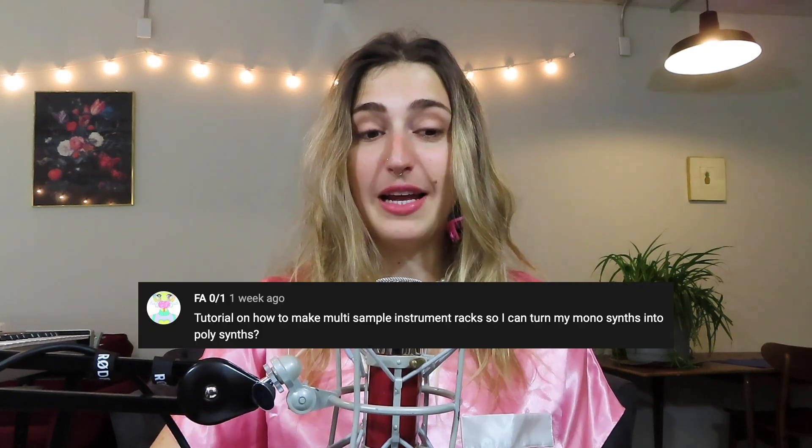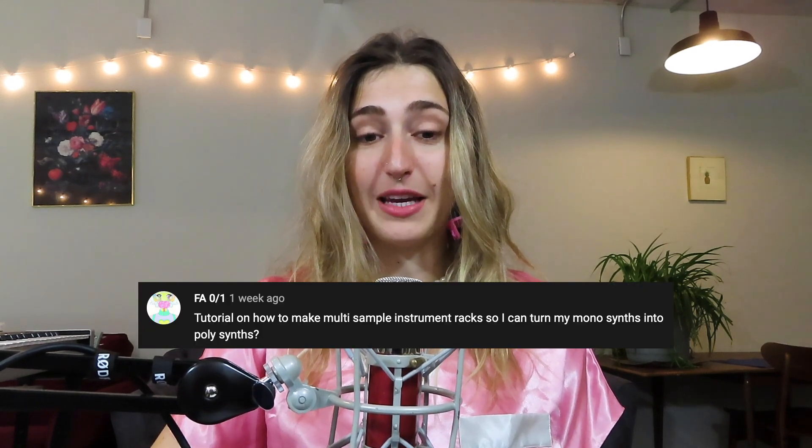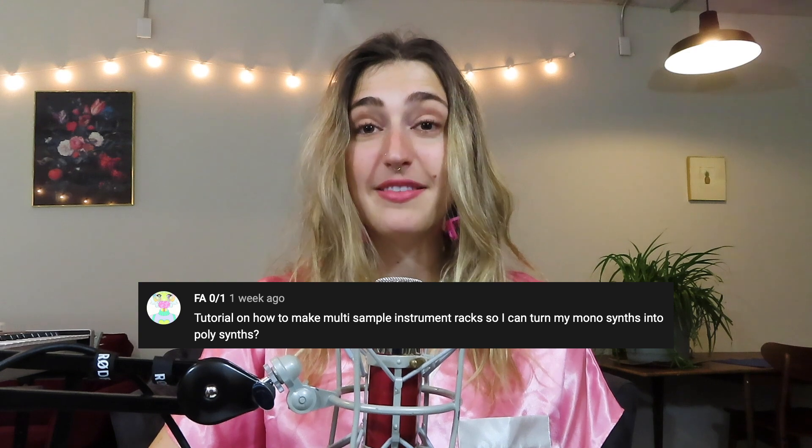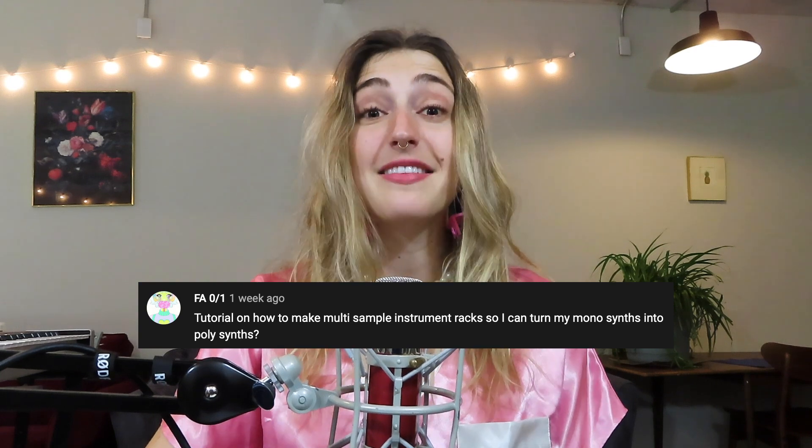Today we're going to be looking at how to multi-sample our hardware synthesizers so that we can take our hardware synths and put them in the computer as software synths and play around with them in there. The idea for this one came from my friend on YouTube.